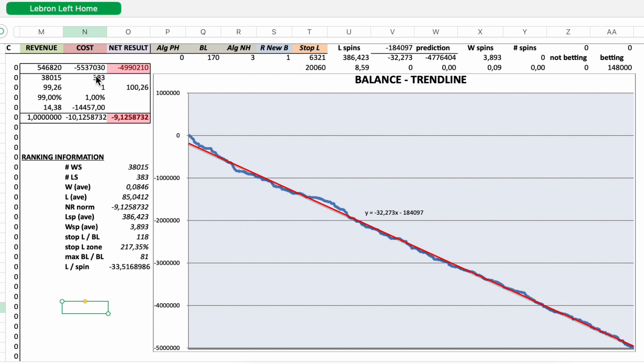I had 38,015 individual winning sessions. And I lost 383 times my stop loss. To one losing session, I had 99.26 winning sessions.